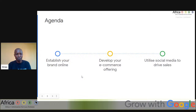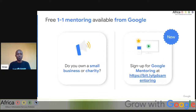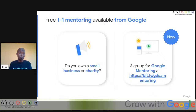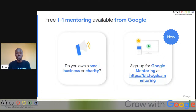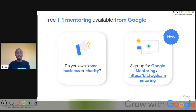Before we jump into our first agenda, have you ever known that Google has set up a great mentor program that can help you grow your business? We have a free one-to-one mentorship available from Google. Our trainer will share this link so you can sign up for that particular mentorship program, get a mentor who can handle your questions and help you grow your business online — connect with customers, sell more, make profit, and grow your economy.